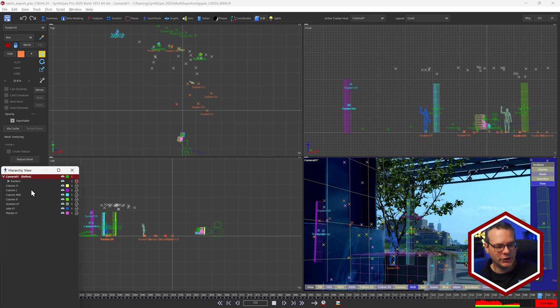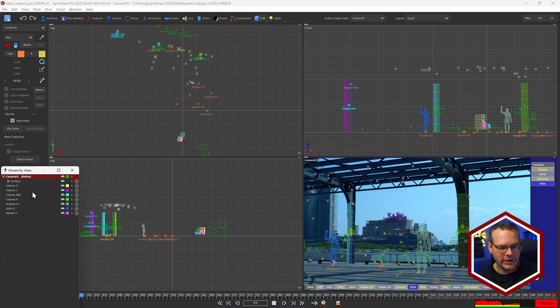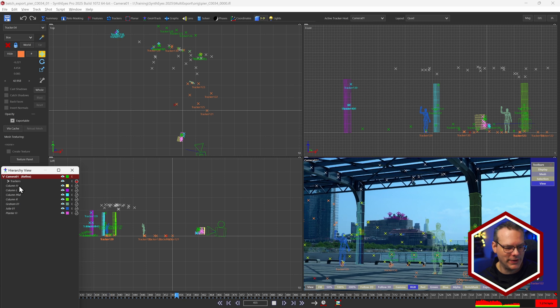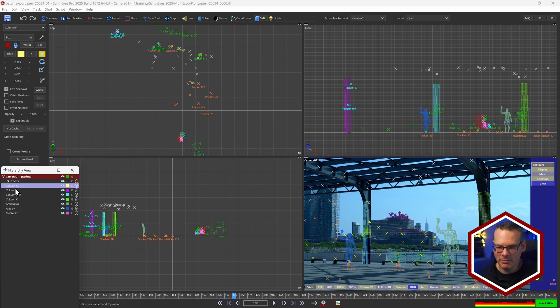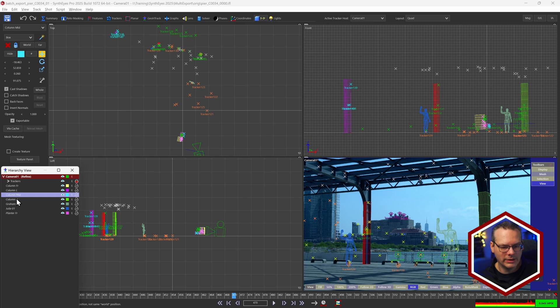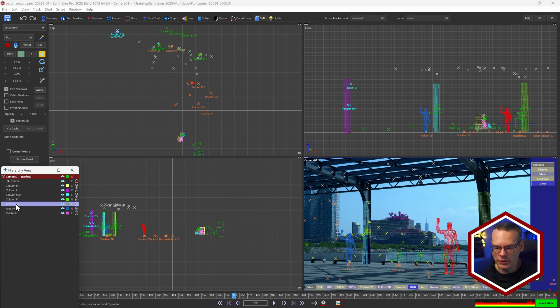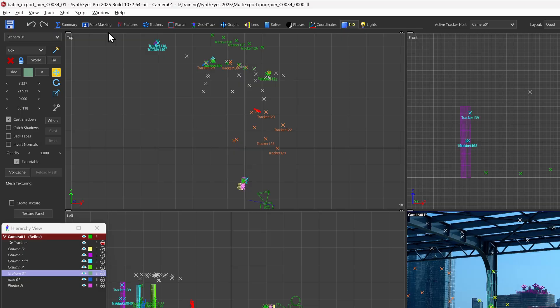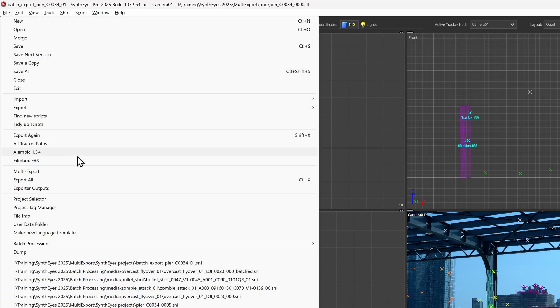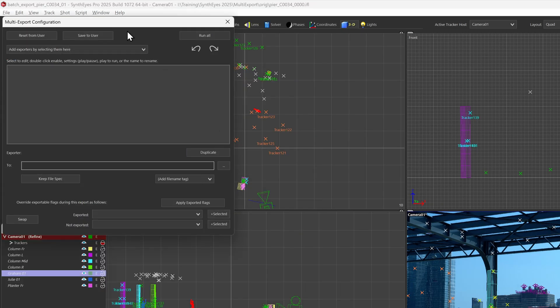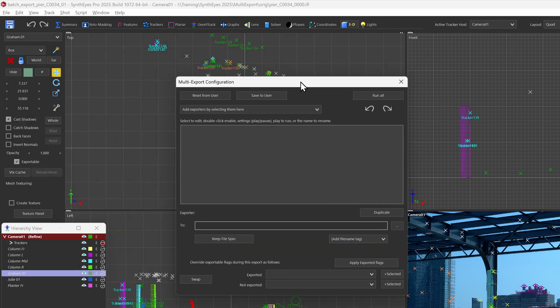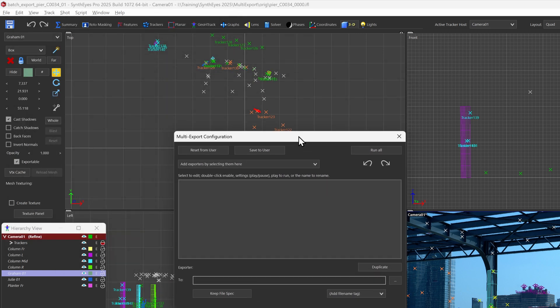We have our complete shot here including lots of trackers and some auto features, plus some proxy geo for different elements within the scene. I'm going to take this out to a number of different places, so let's set up our multi-export. I'll go up to File > Multi-Export, and this opens up our multi-export configuration window.